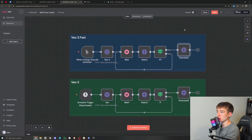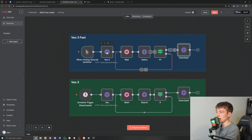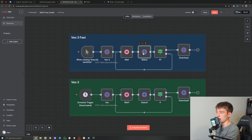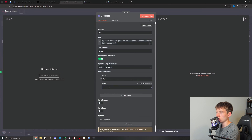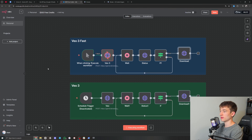So we go back into Google AI Studio — remember the API key — click right here to copy it. Then once you copy it, depending on which workflow you're using, inside all the HTTP requests you want to paste it into the value field — for the generation request, for status, and for download. I've pasted it into all of them, and now I'm just going to click 'Execute Workflow'.